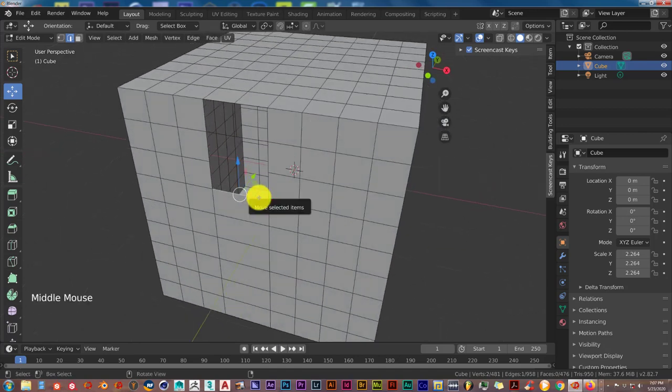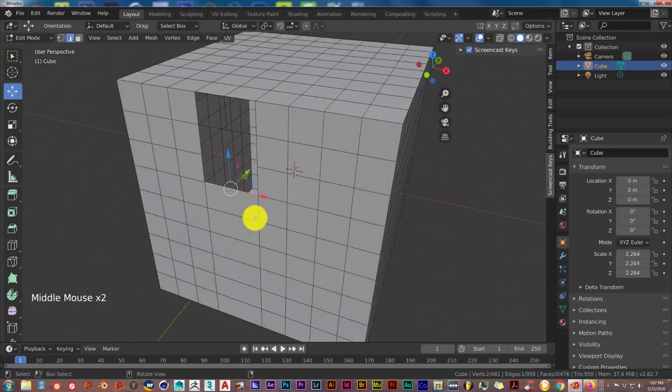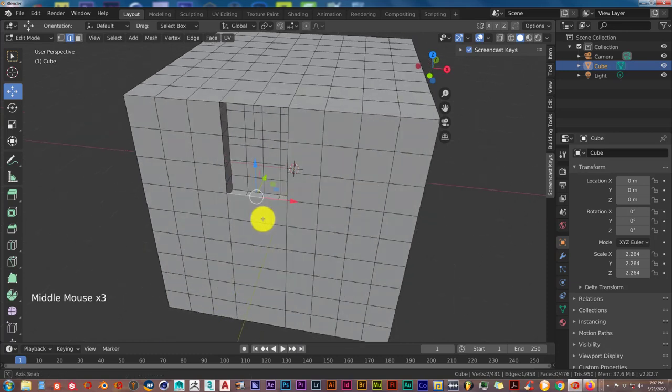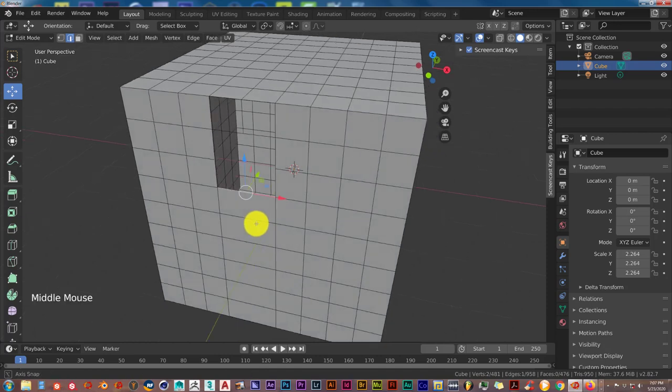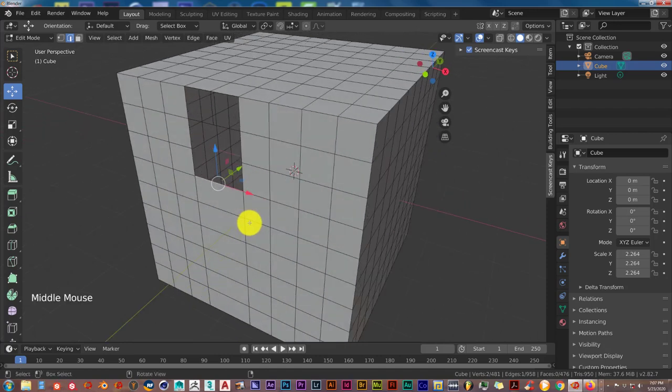So once again, this is Tull from Tri-Phil Productions with another Blender quick tip on connecting vertices in Blender a different way. Once again, thank you guys for subscribing, really appreciate it. And thank you guys who will still subscribe in the future. I'll see you guys on the next one.